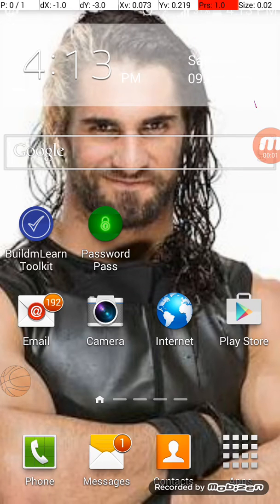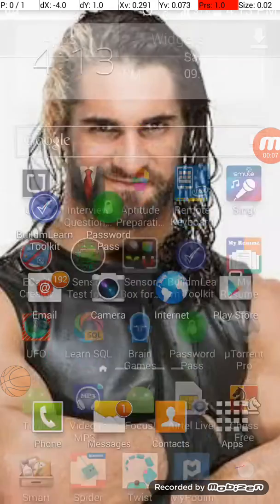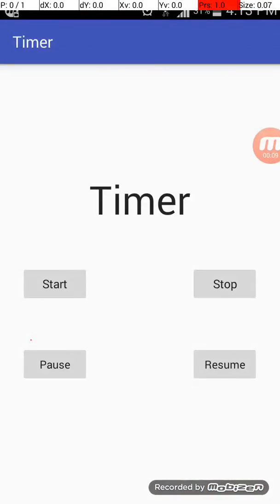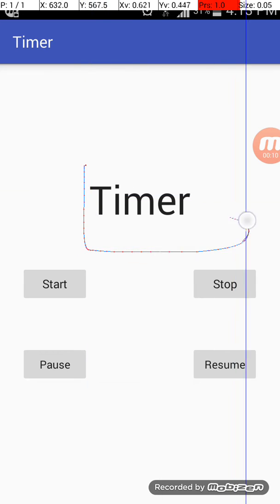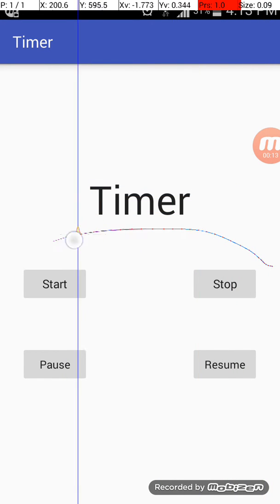Welcome back guys. In this video I will show you how you can add a timer in your Android apps. So let's get started. I will open my timer app and it will display our text view of the timer and these